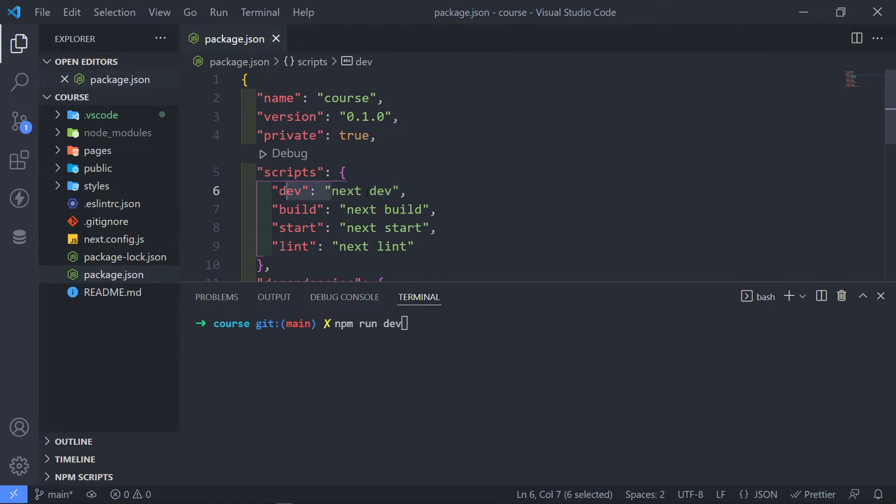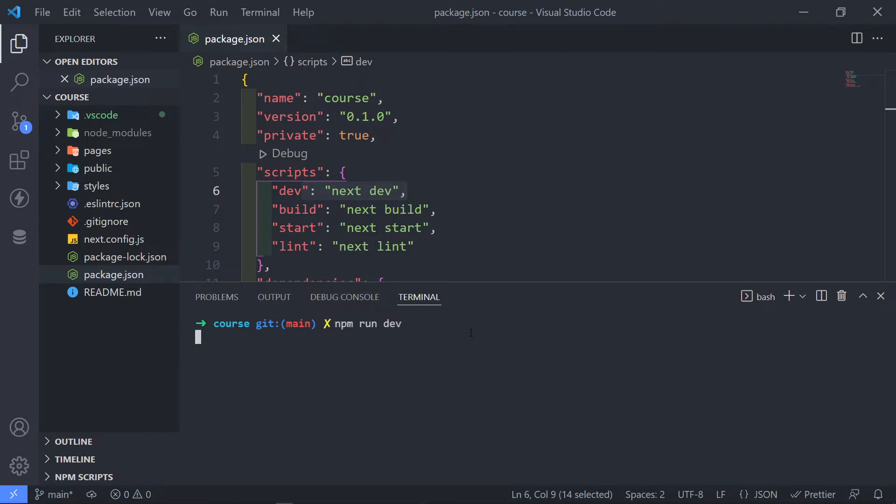Now, this script will call that and it will basically run. If you're used to Laravel, this will normally compile all your JavaScript. Now, in this case, what it will do, it will spin up a local server for you. So let's press enter.